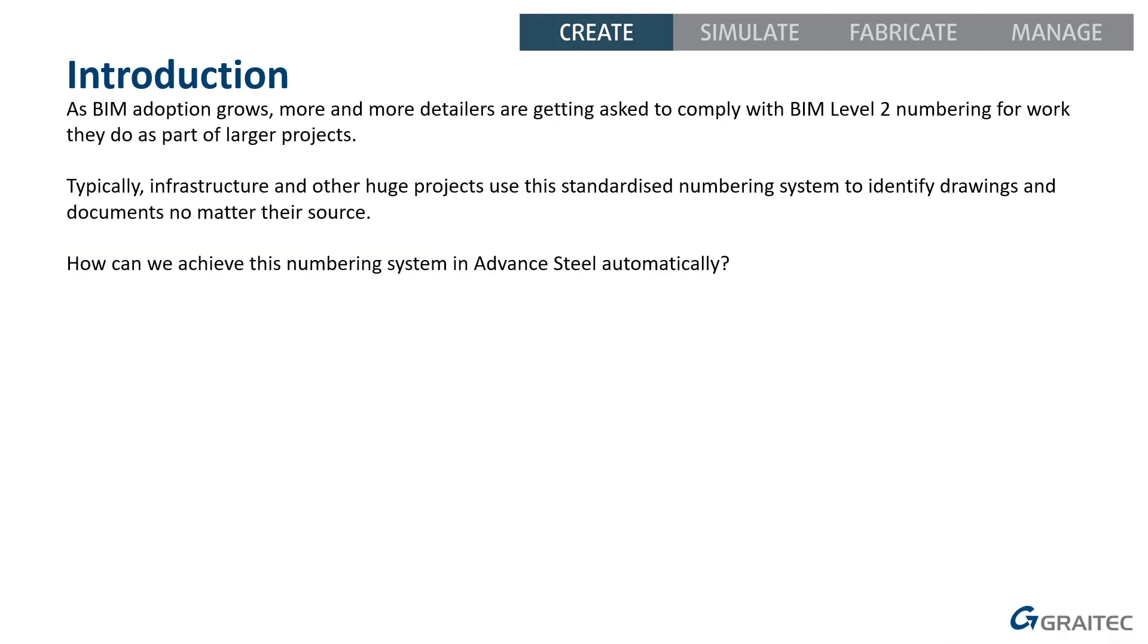As BIM adoption grows throughout the industry and people getting involved in larger projects, more and more people are getting asked to comply with BIM level 2 numbering. Typically, things like infrastructure projects or other huge projects, airports and so on, would use this standardized numbering system so that they can identify a drawing no matter who gives it to them or where that drawing comes from, they all use the same system and they can identify the drawing they require.